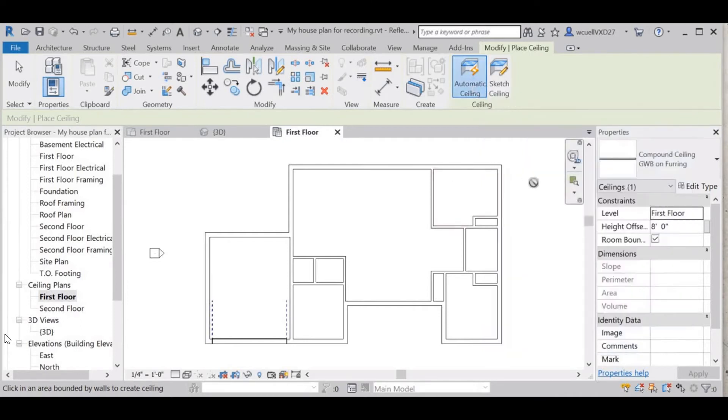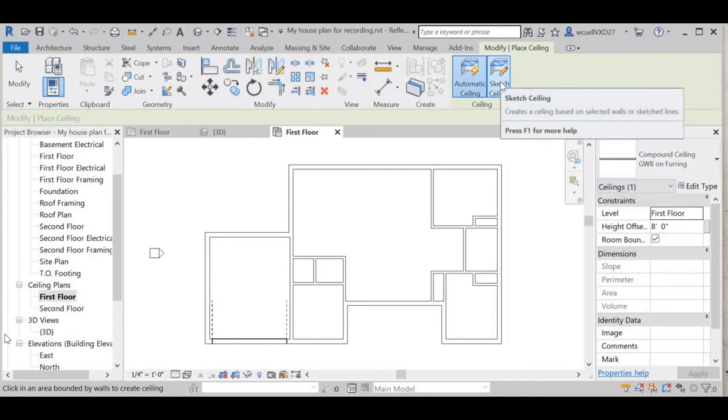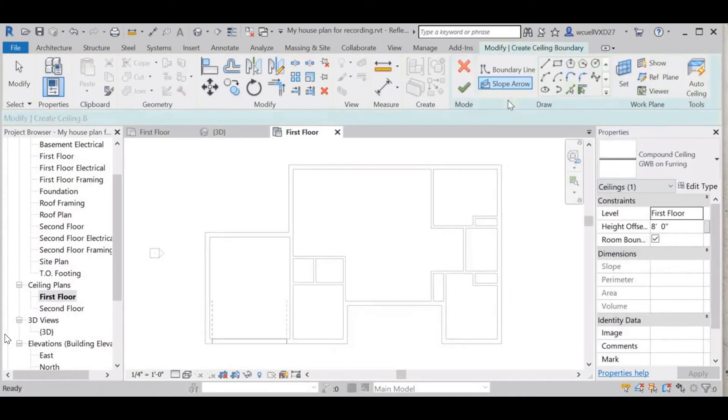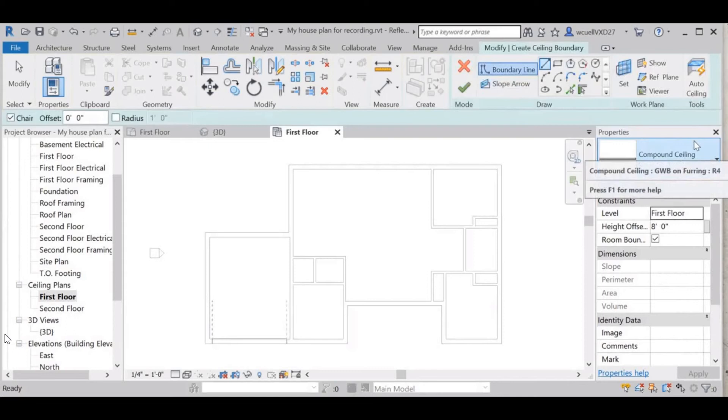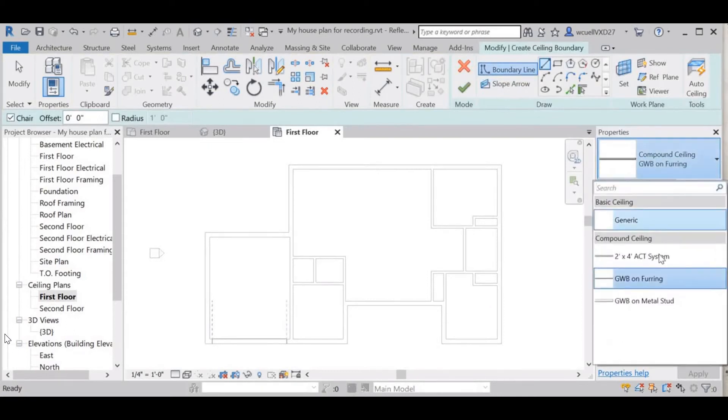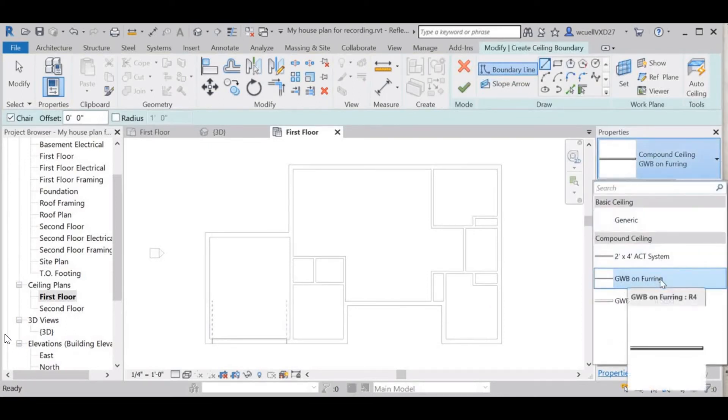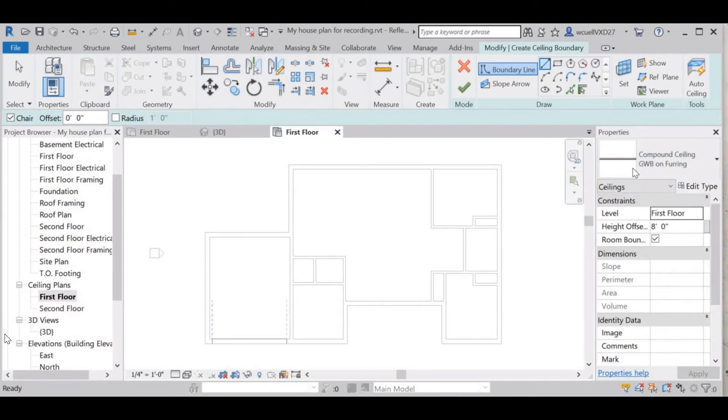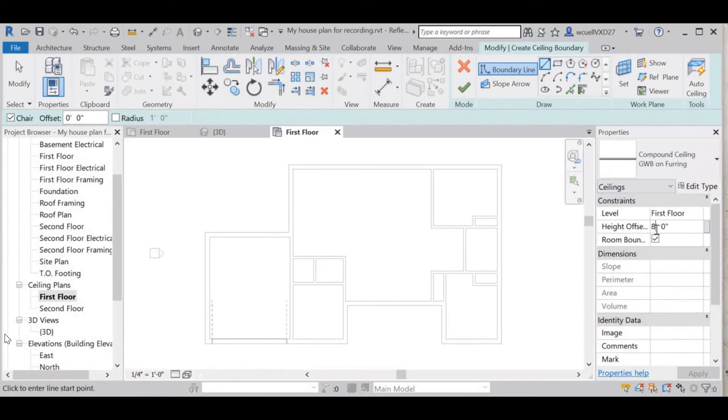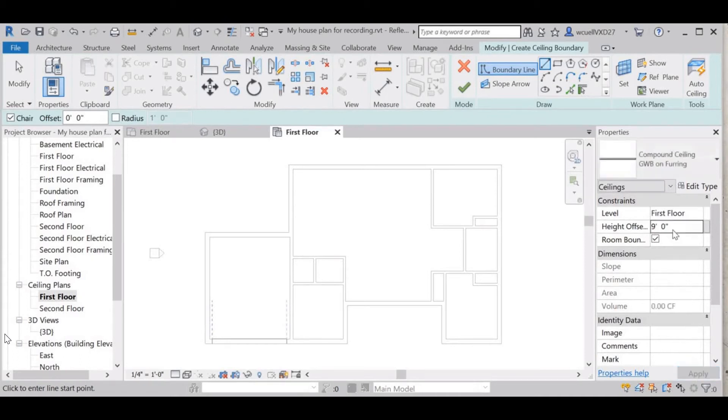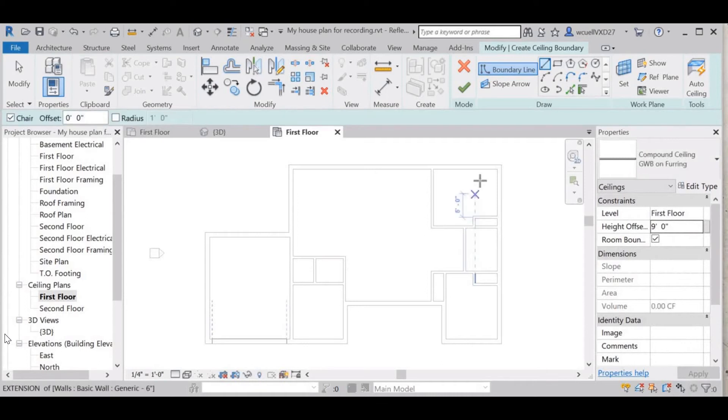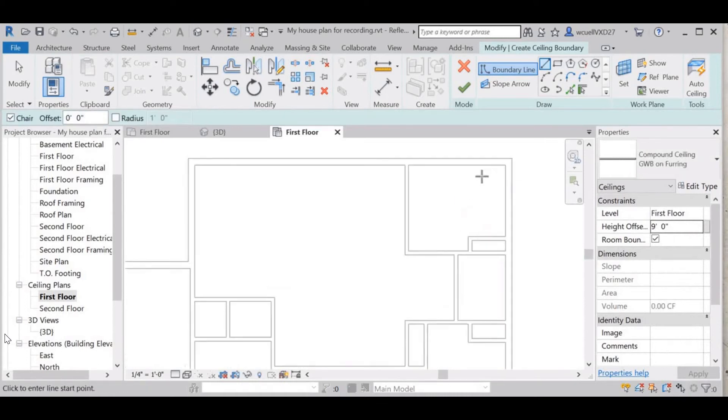Okay, so we are going to sketch our ceilings for this one. Then we're going to select the GWB on furring - we're using wood studs there and not metal. I have a floor height of nine feet so I'm going to adjust that to nine feet. I'll hit apply down here.